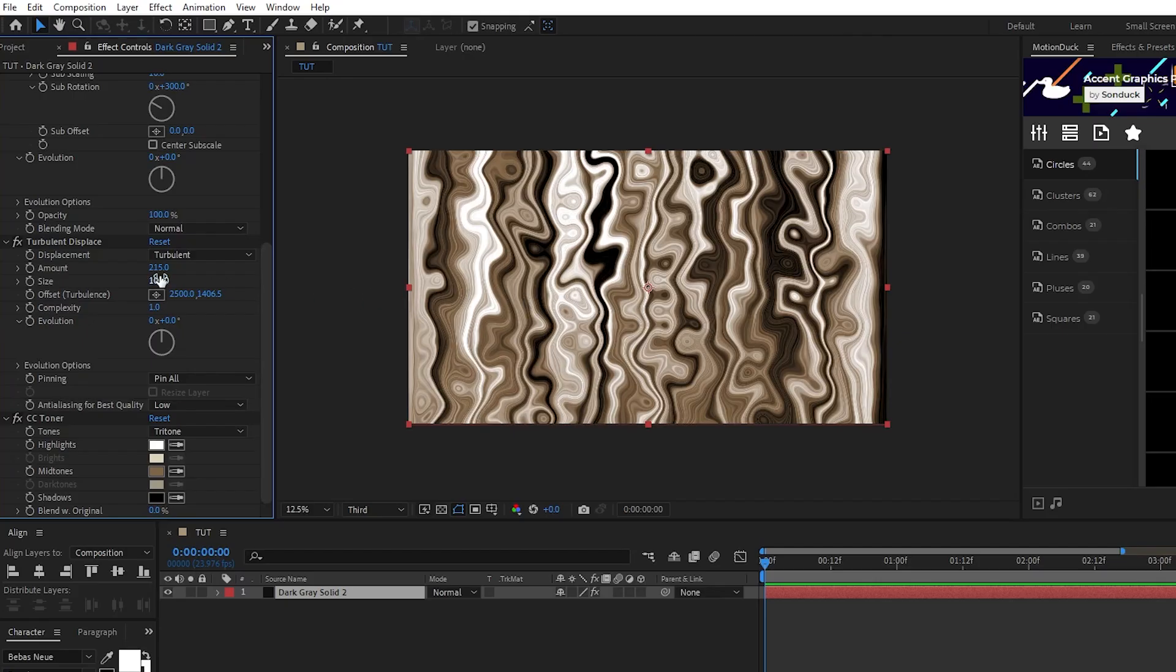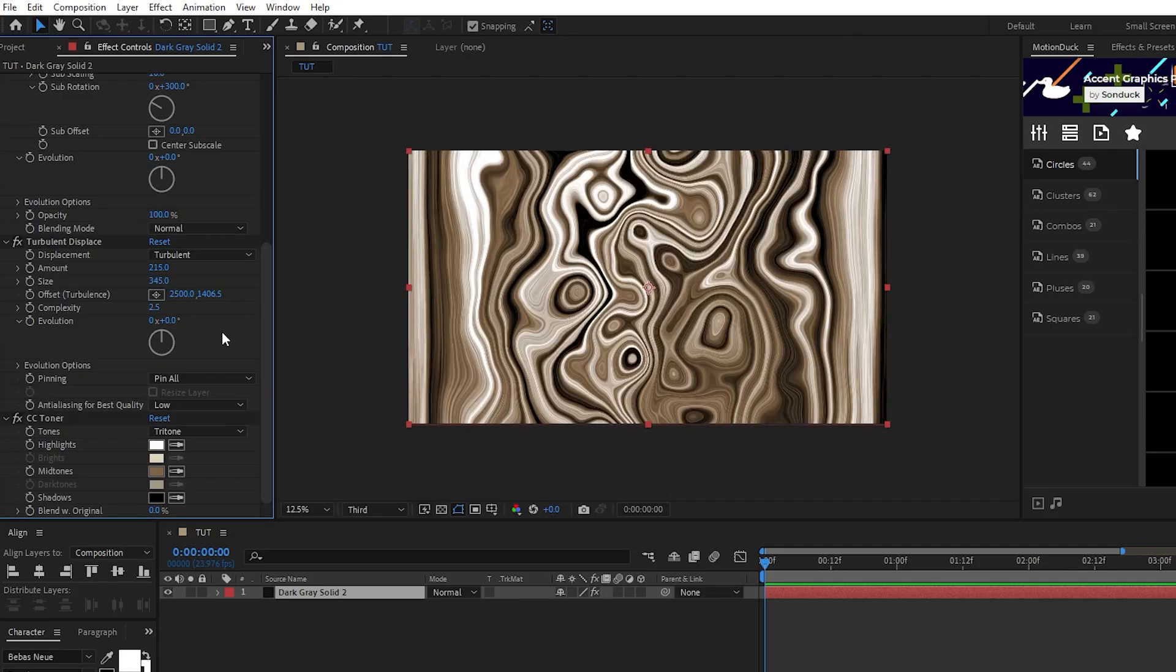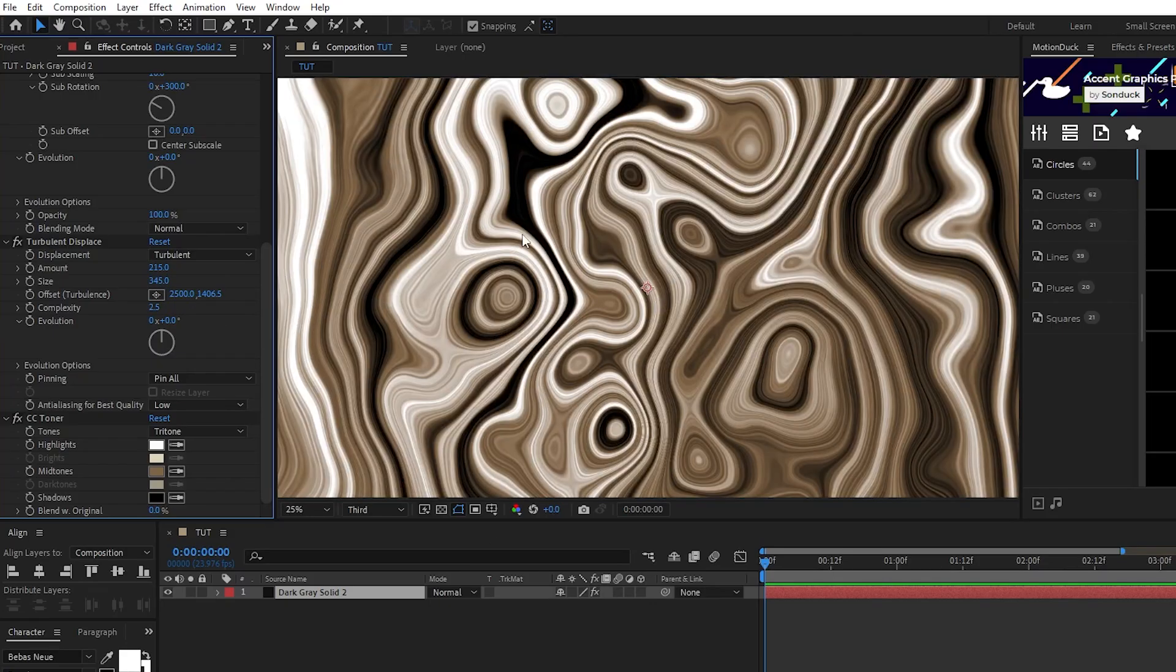Next, set the size to around 345 and complexity to 2.5. Now you'll see that the liquid effect is going to start to get nice and goopy.